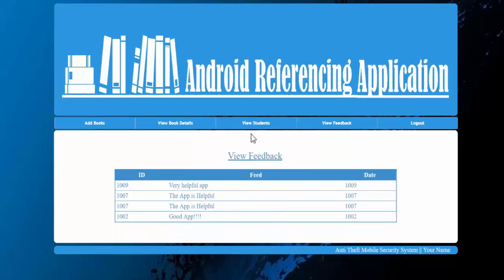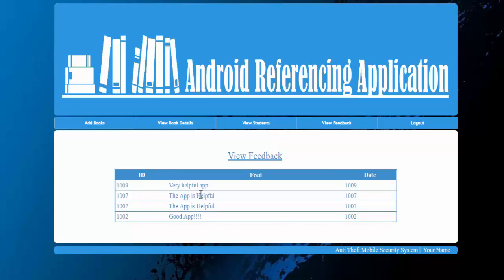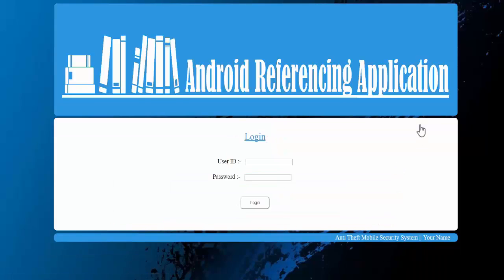Next is view students. Here admin can get the details of the students. Next we have is a view feedback module where students send feedbacks to the admin. They can give a comment or they can even say that they want this book. And this is how the system works. Thank you.